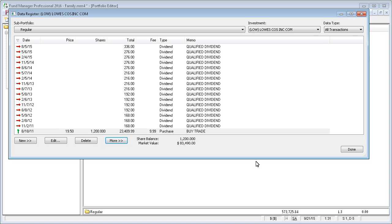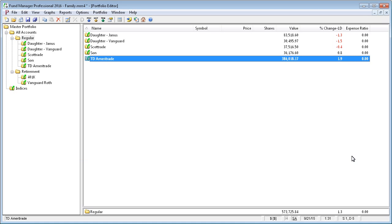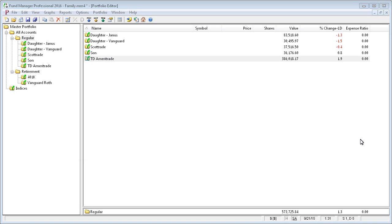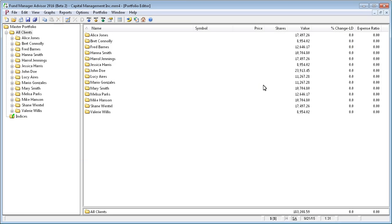The rest of this tutorial will go over the additional reconciliation features in the advisor version. So we're going to switch over to an open copy of Fund Manager Advisor. Here's an example setup an advisor may have where you have all your clients organized.